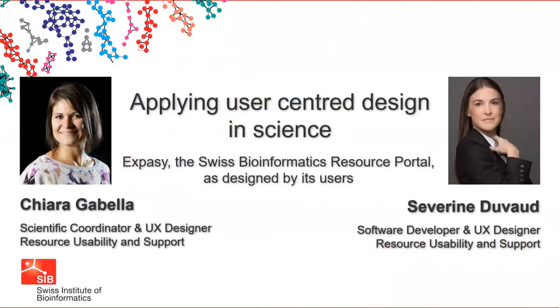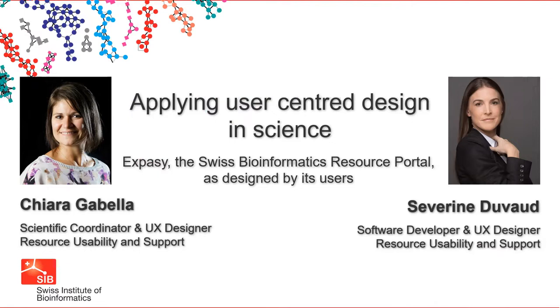Are you interested in learning how to make the most of your scientific website, database, or software tool? Would you like to learn how to transform users' feedback into valuable insight for new development in science?